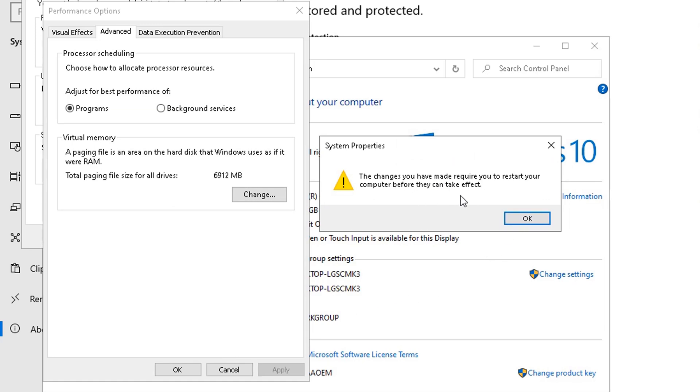After you complete the steps, the device will restart, and you should then notice a boost in performance when running apps, even more if you're increasing the paging file size in a solid state drive.